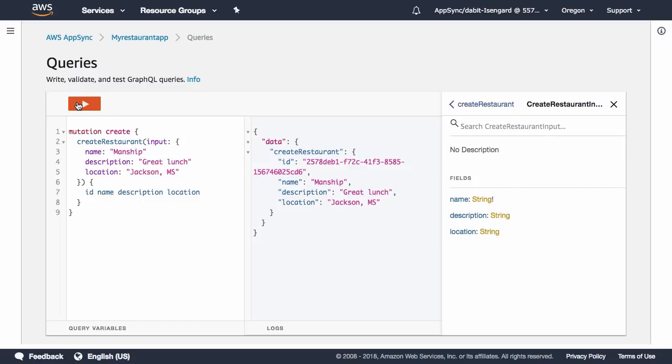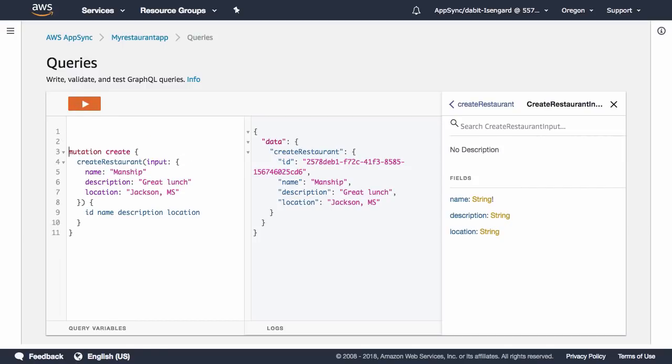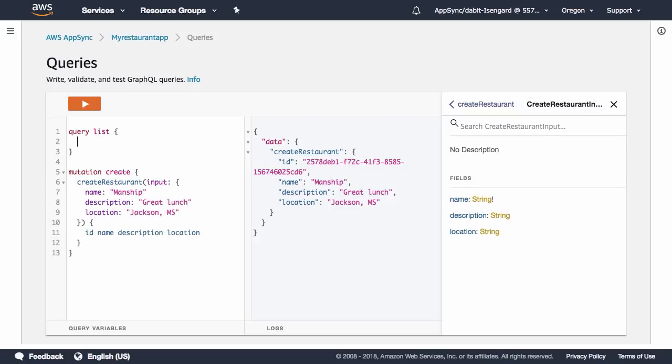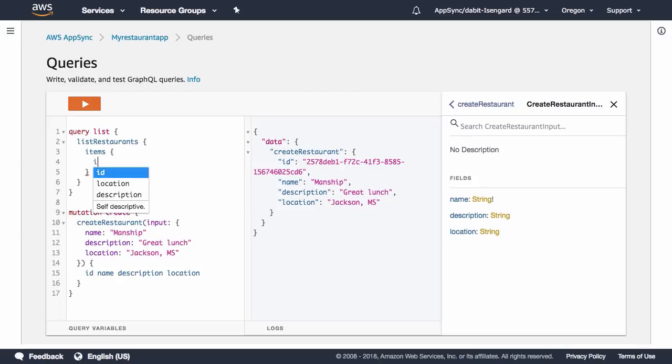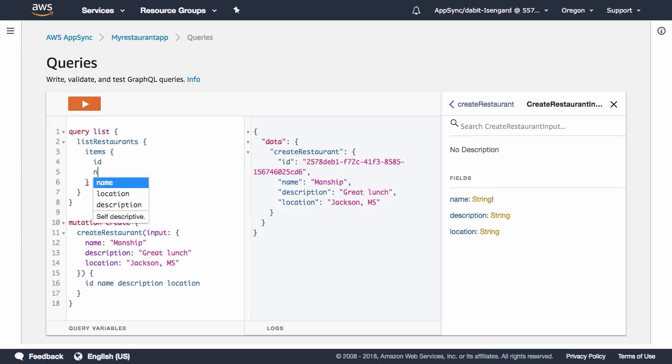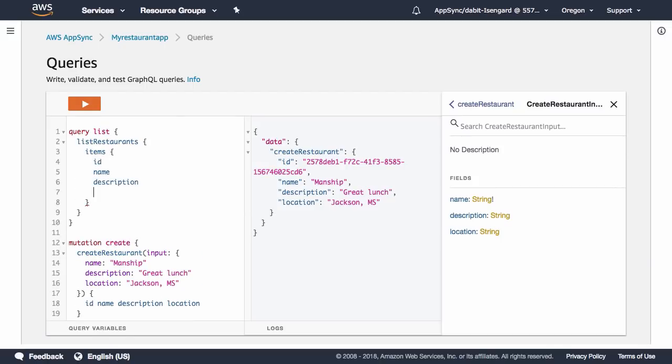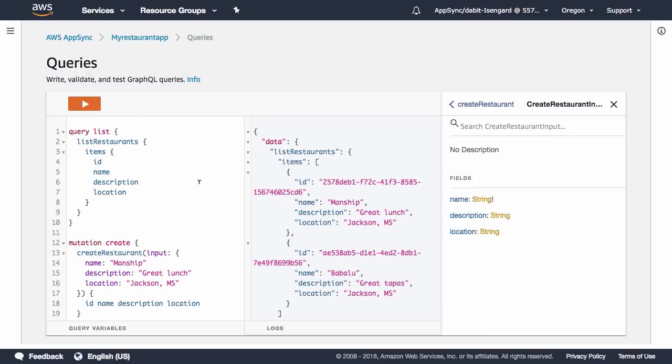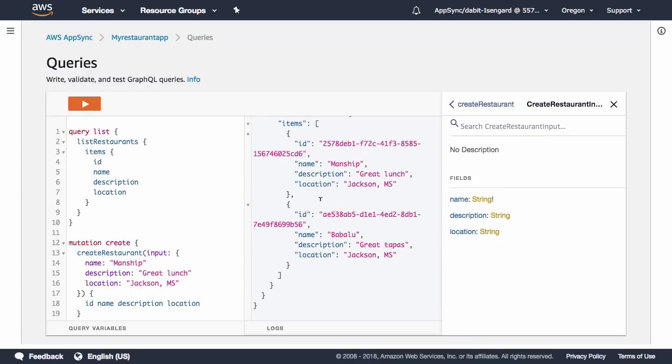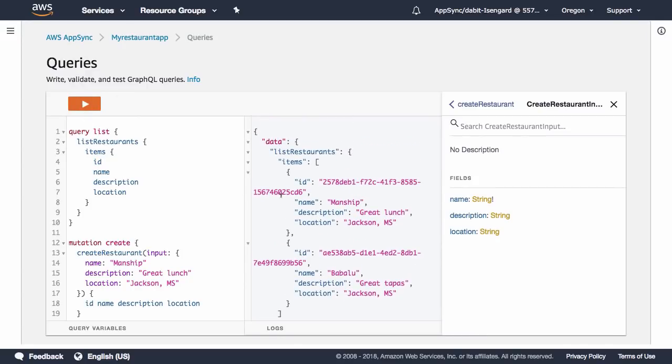Now that we've created a couple of items in our API, let's go ahead and query for those items. The query that we're going to run is listRestaurants. ListRestaurants returns an items array with an ID, a name, a description, and a location for every item in the array. We can also pass in a filter argument for filtering and searching.